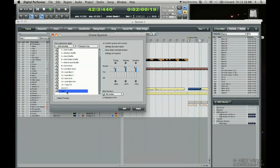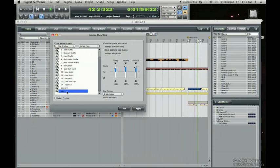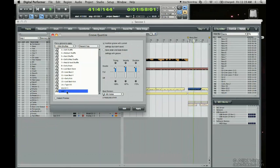Let's say you like what you did initially and you want to use it in another session. Digital Performer will analyze your groove and you can put it anywhere. This concludes the tutorial on creating a groove.